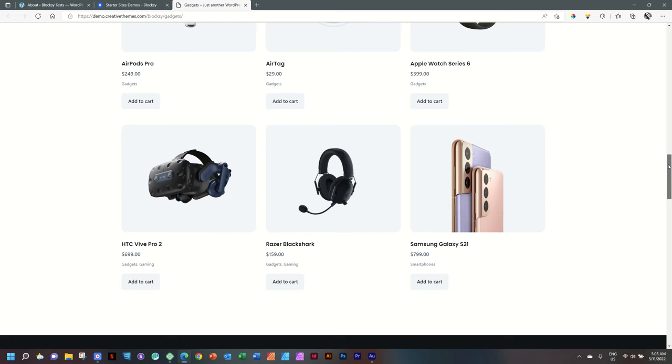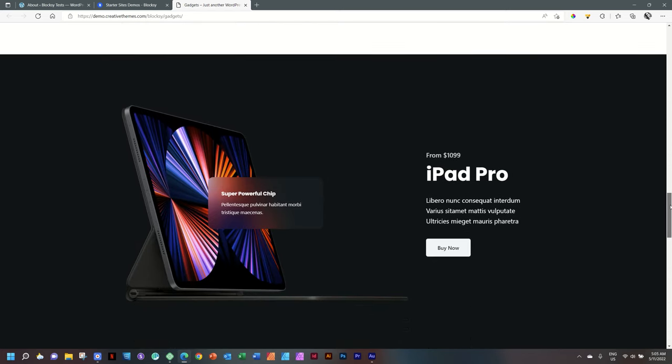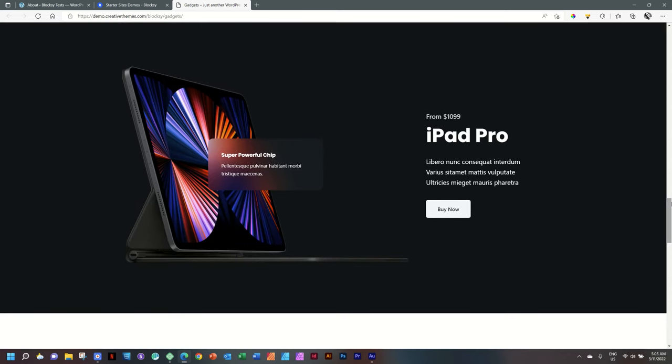All the content you see here on this site is created with the Gutenberg add-on Stackable. If you don't know who Gutenberg is, that's the WordPress editor.